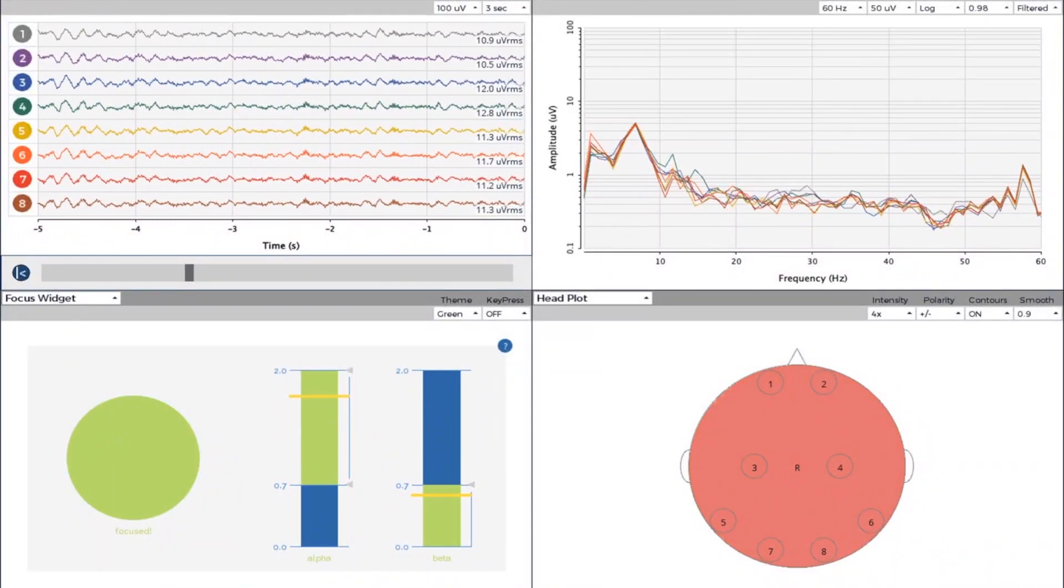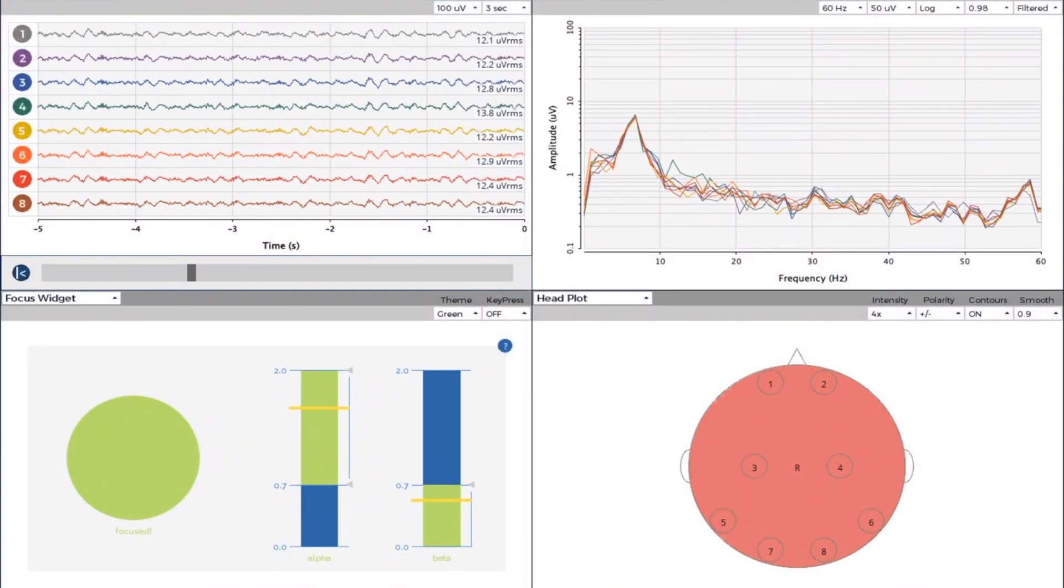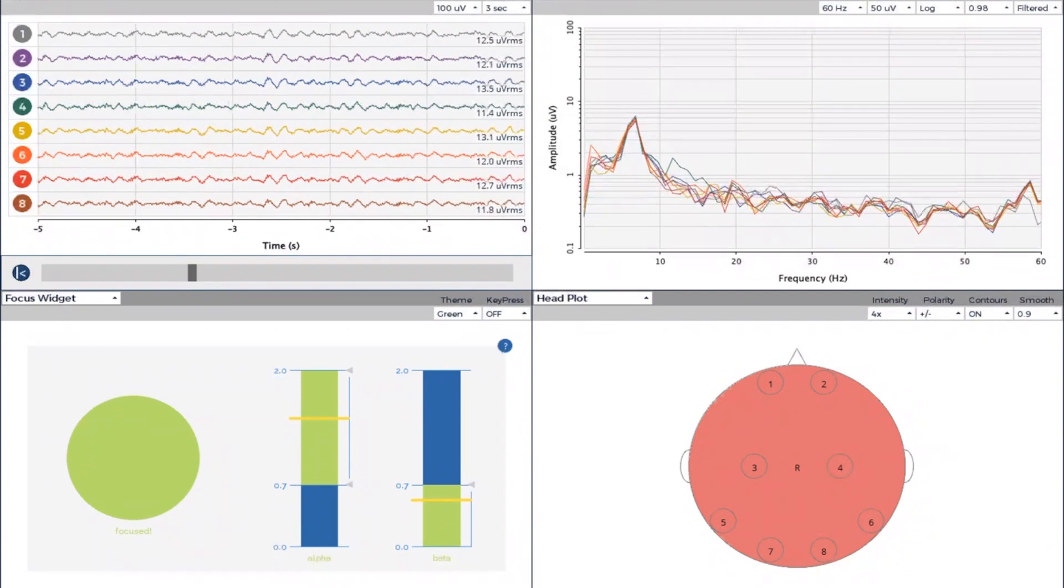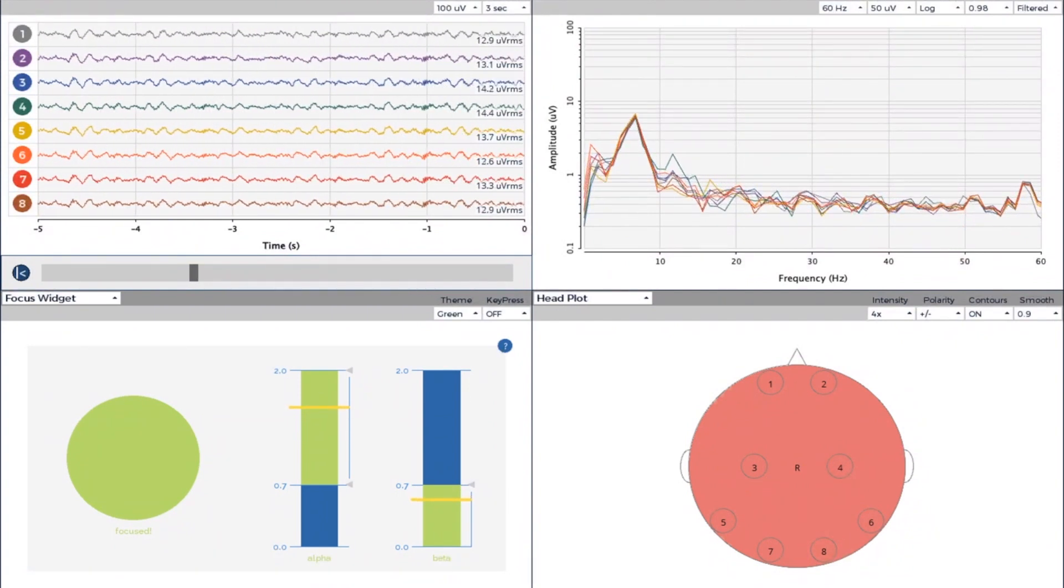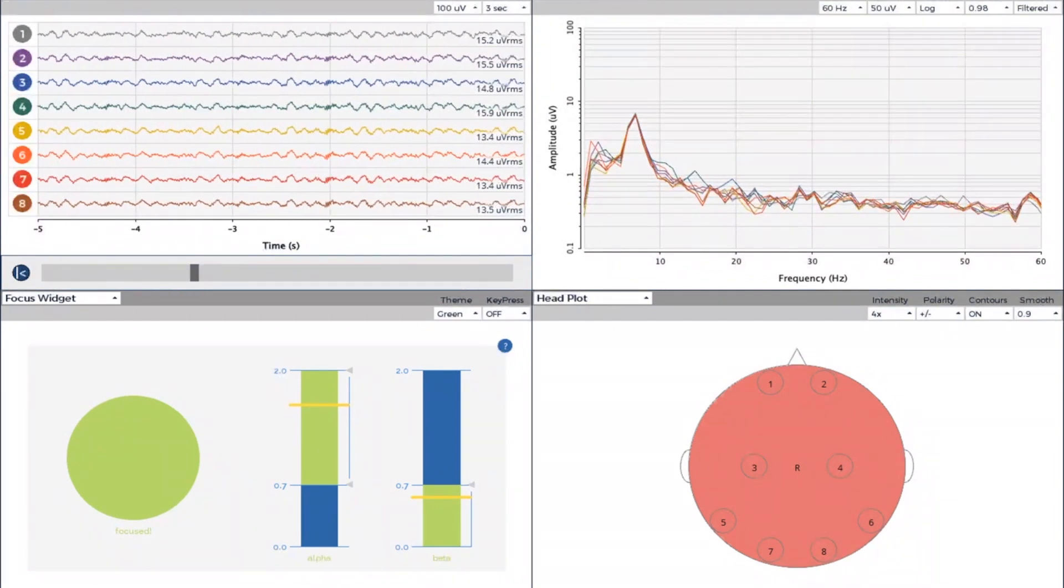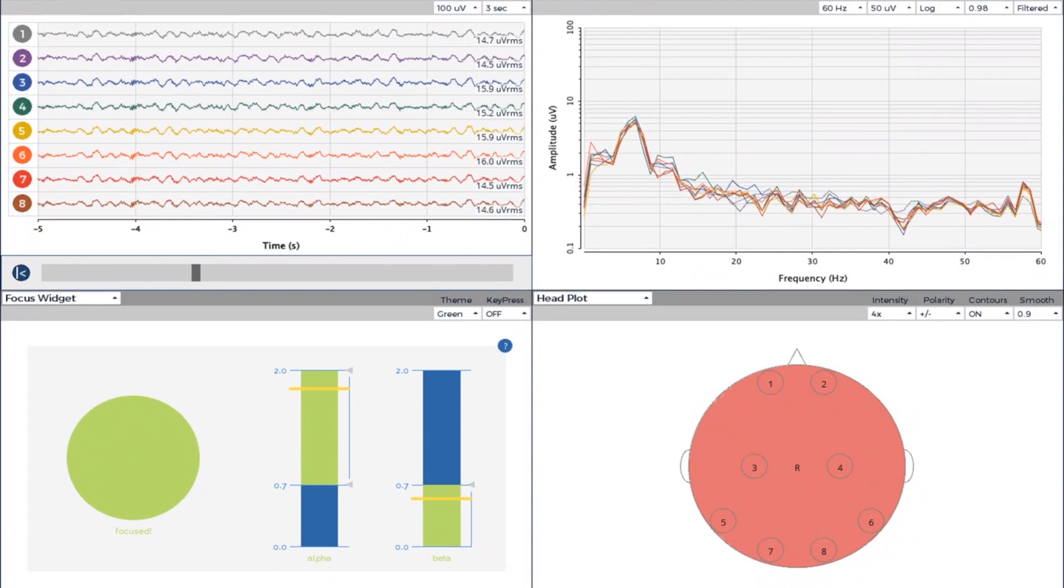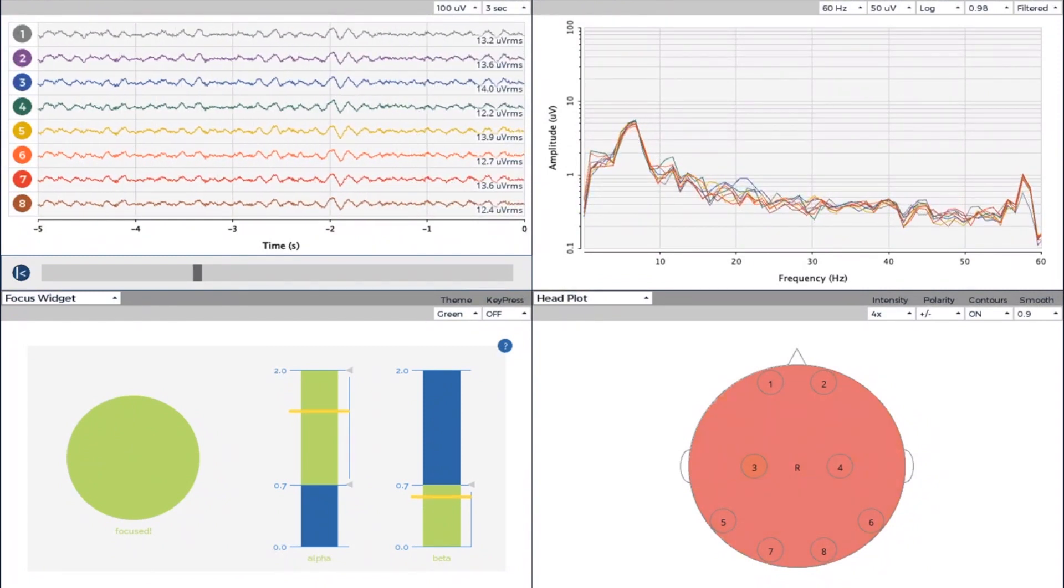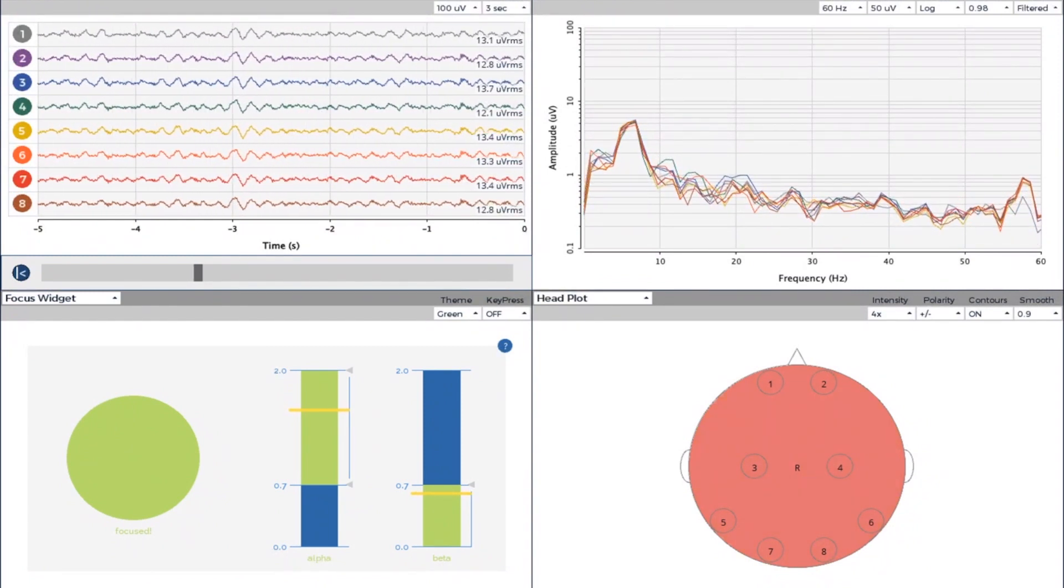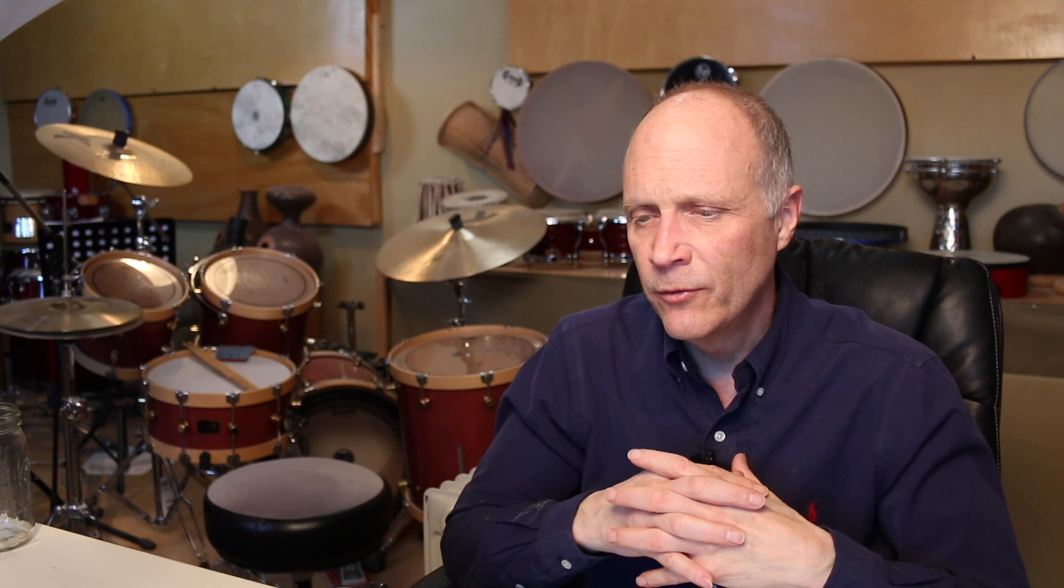So that's entrainment. That's the brainwave patterns matching the tempo of the drumming. You'll notice there's still other brain activity. Entrainment is a predominance of a particular frequency that you're trying to get to synchronize to whatever the stimulus is. It doesn't mean that there's no other activity in the brain.